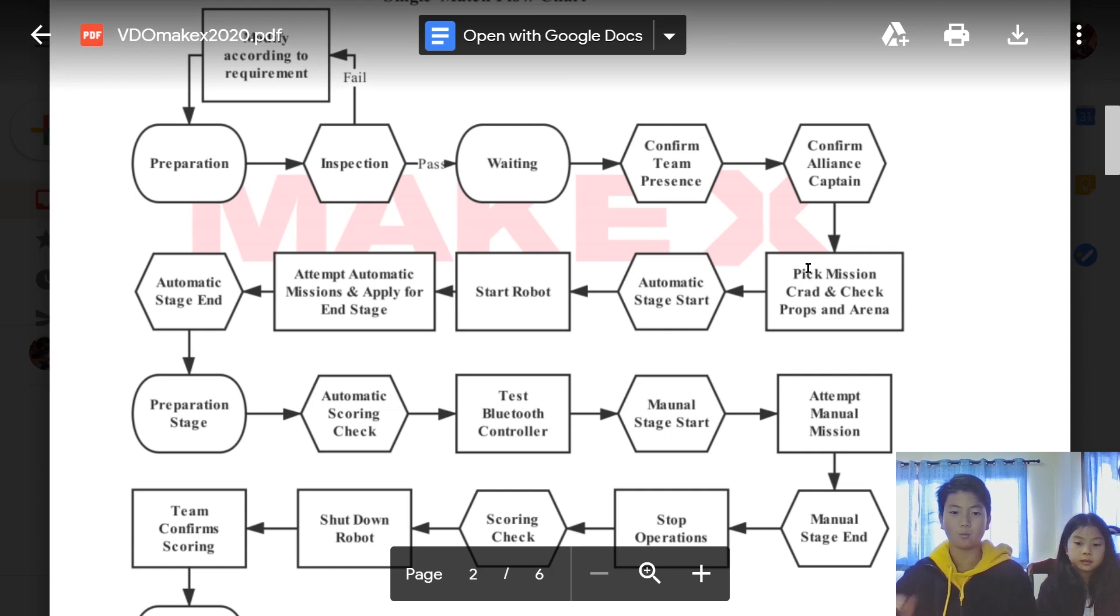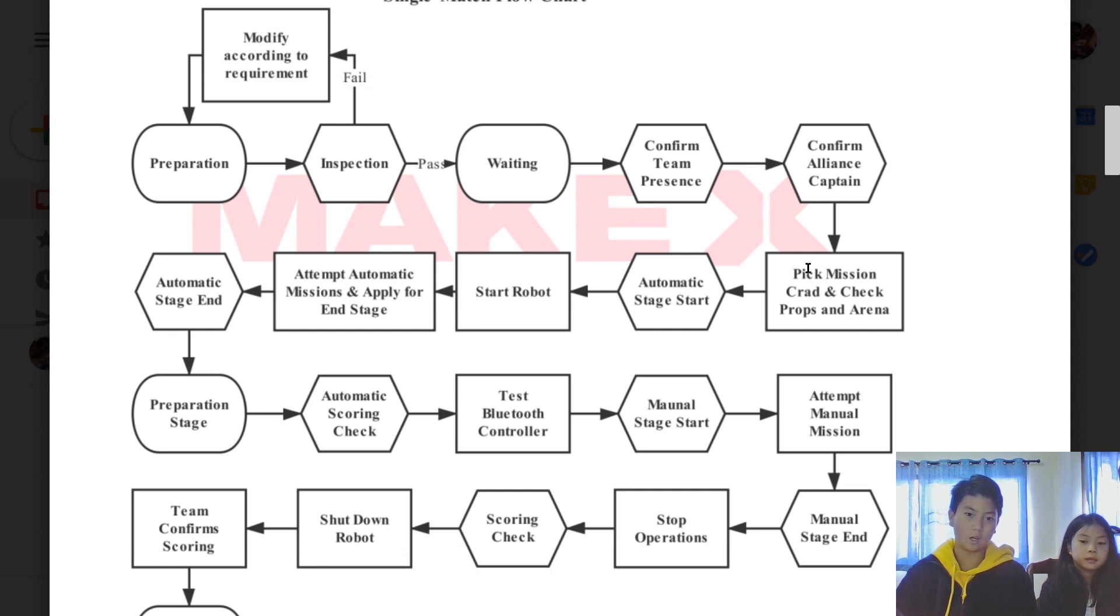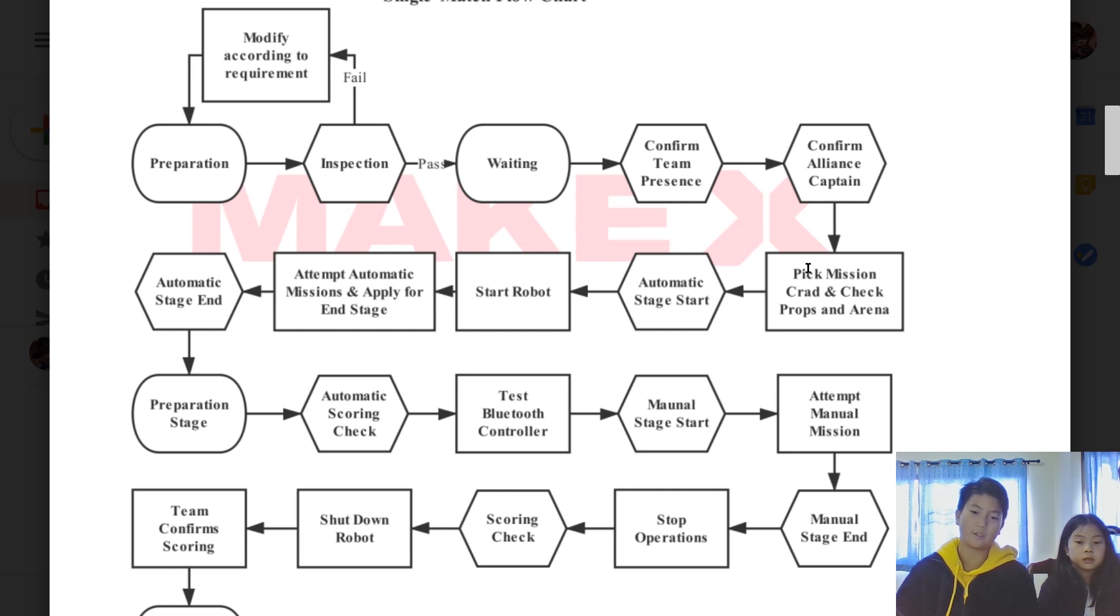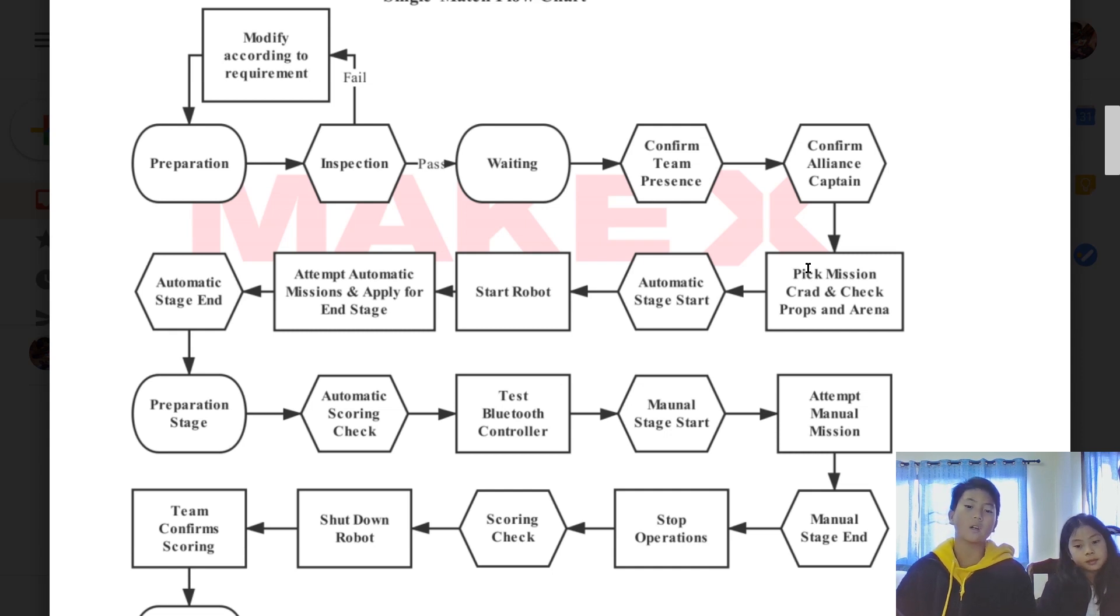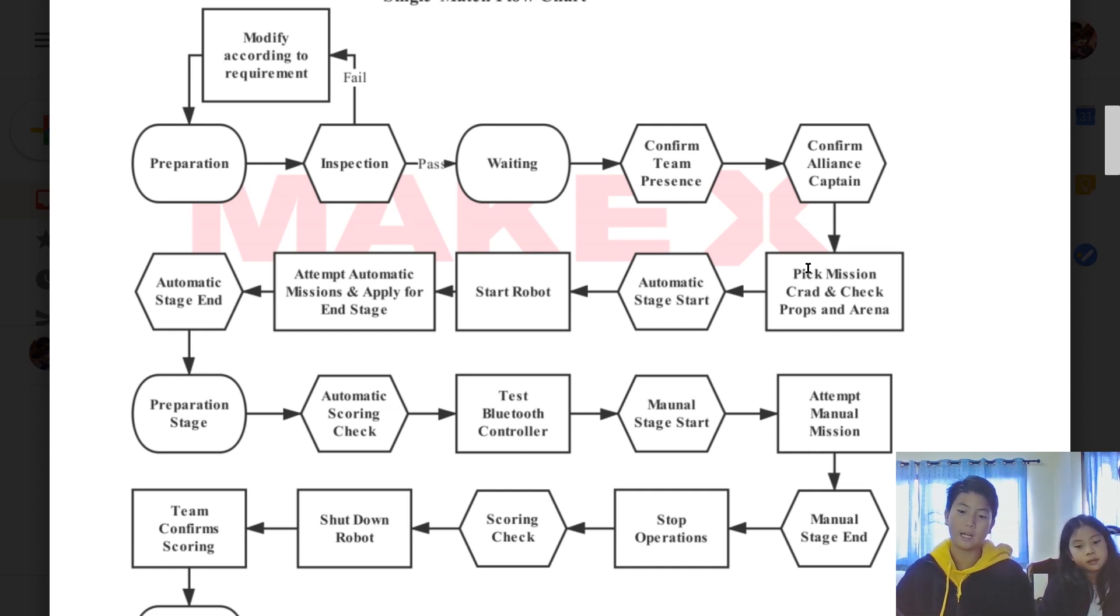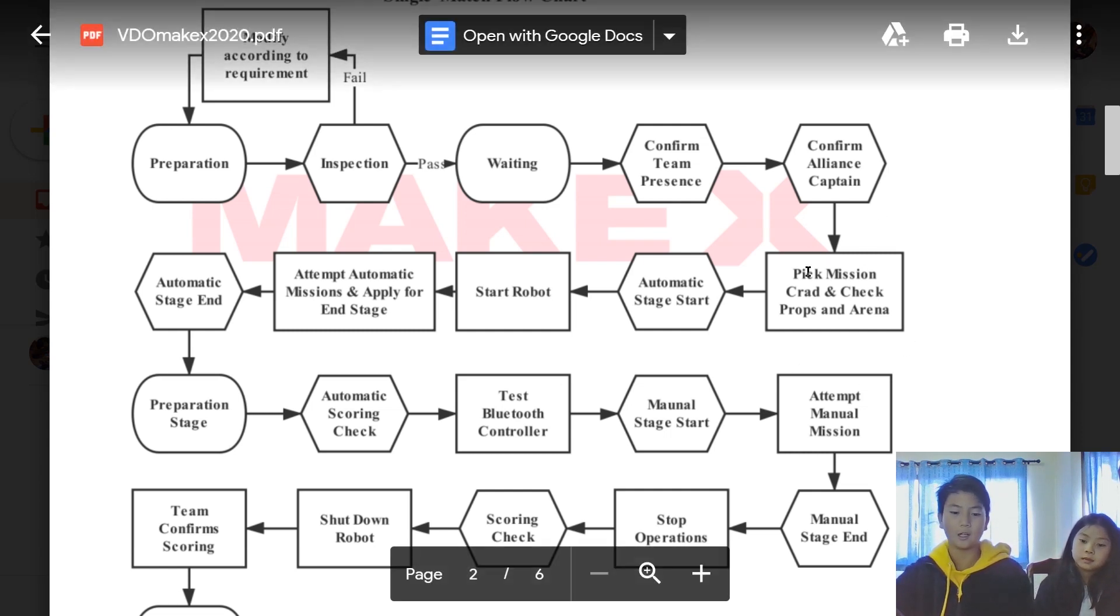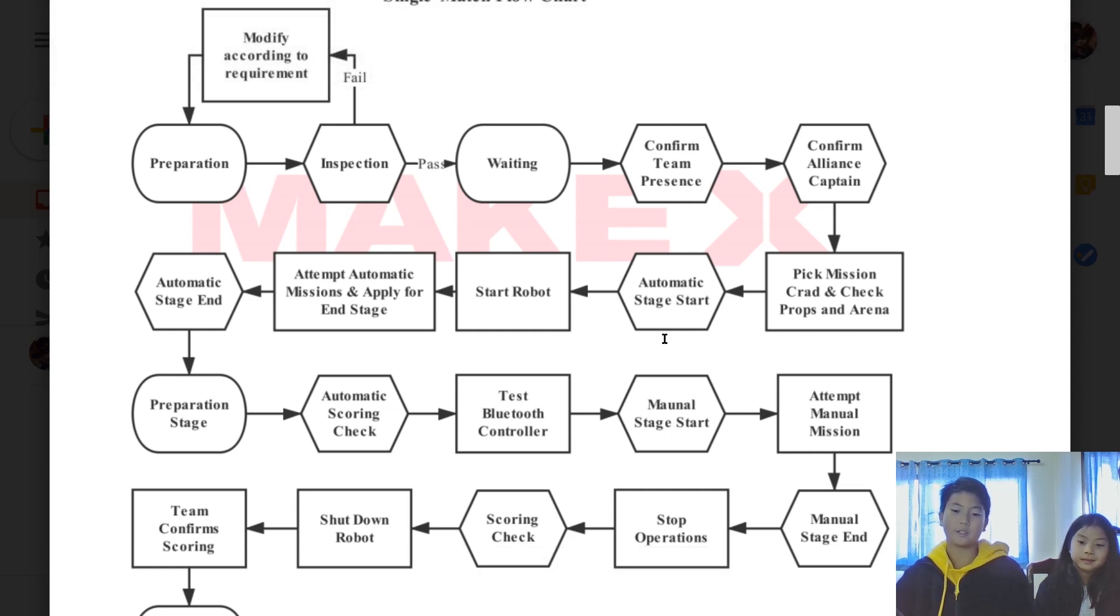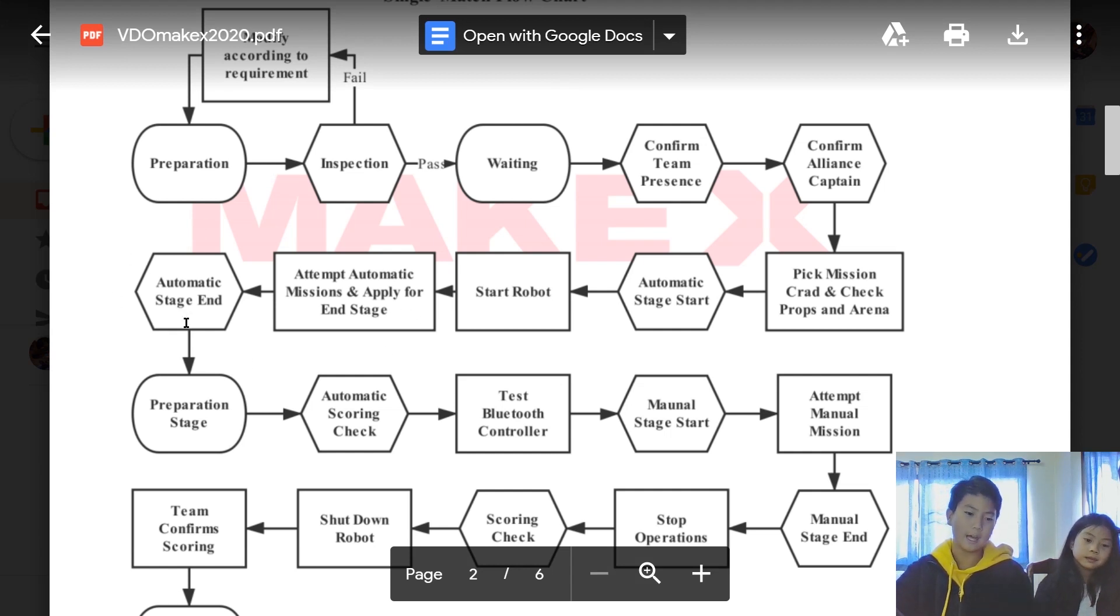After that, you will have to play rock paper scissors with your alliance to get the card for which your mat is going to be. The winner gets to choose the card, and the card is random too, so it depends on luck what mission you're going to get. After you check props in the arena of the mat, you can start. You turn on your robot and then you attempt your automatic missions.